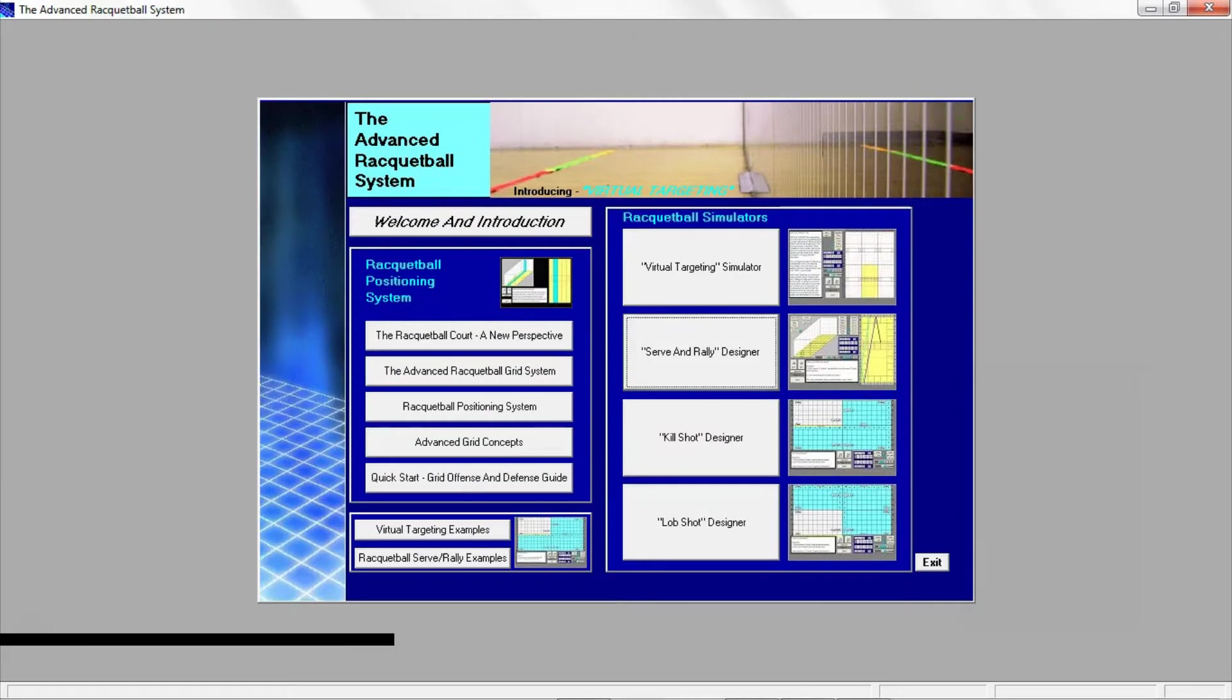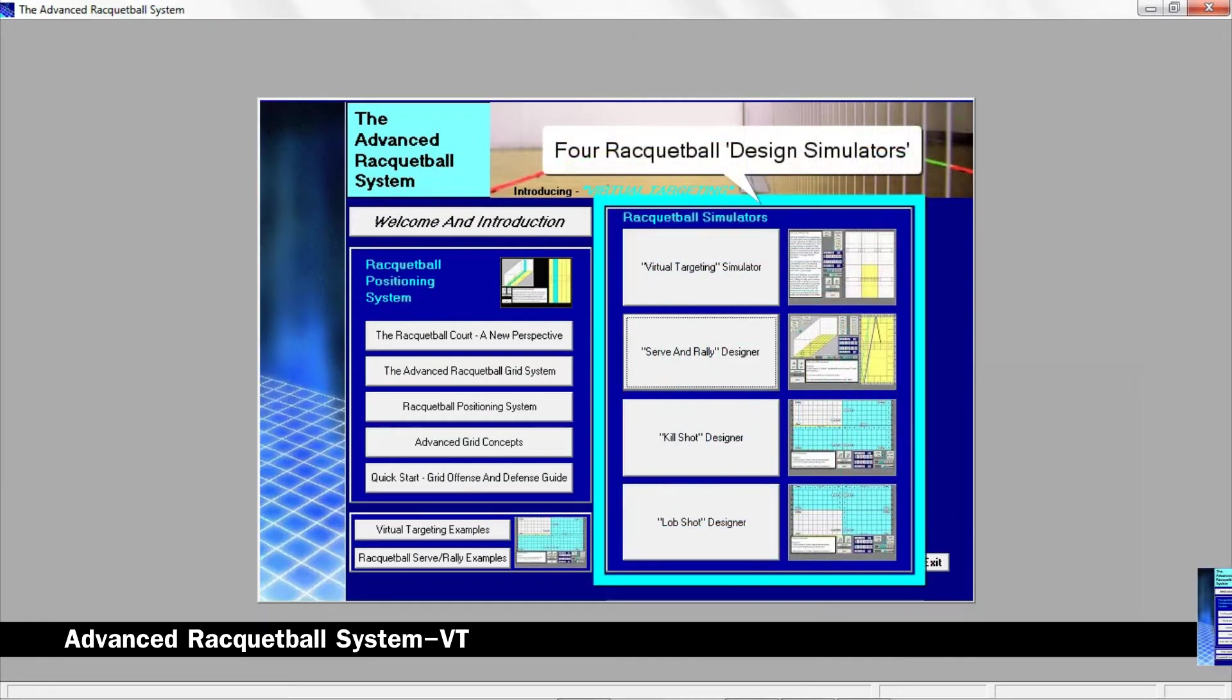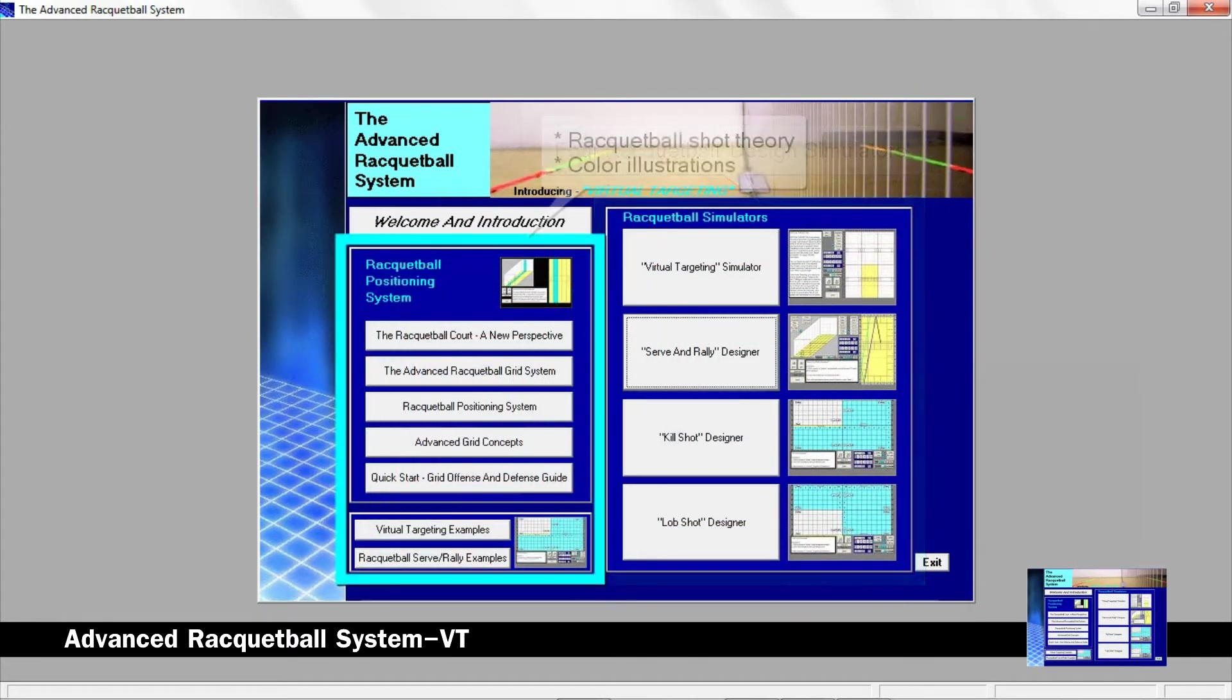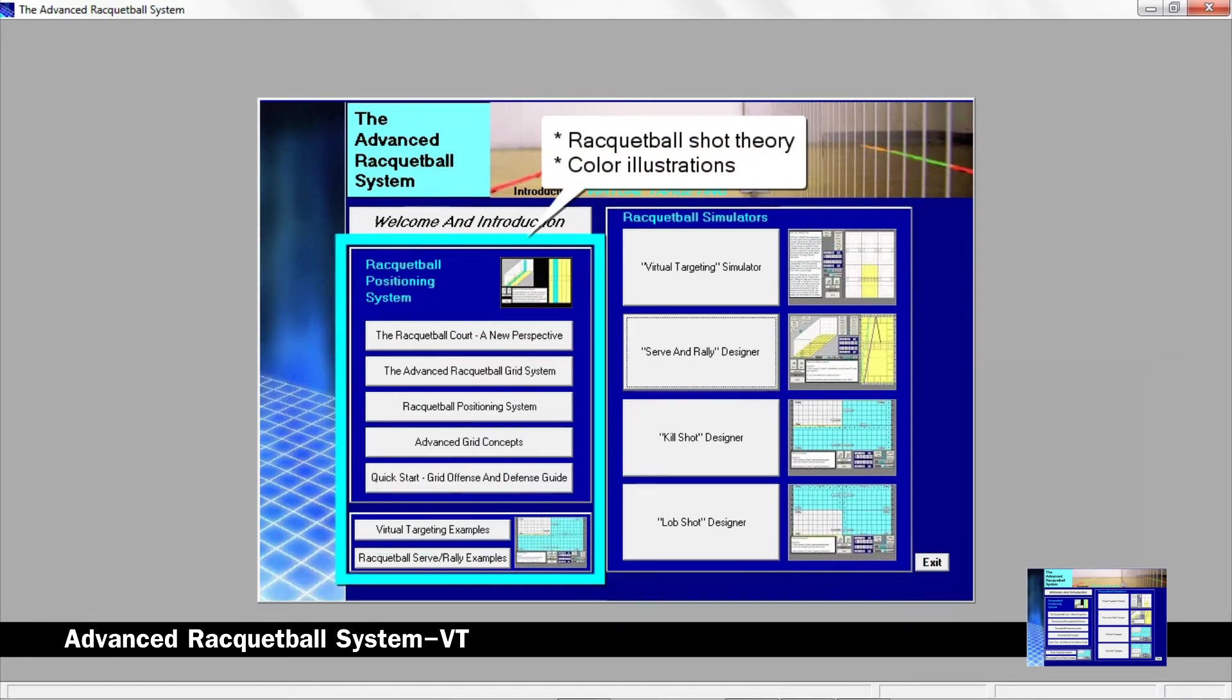This is the main screen. In this area are four racquetball design simulators. Over here is where you can read about racquetball shot theory and see color illustrations.